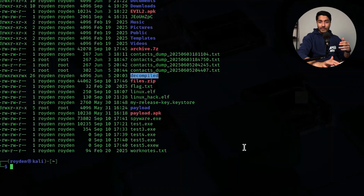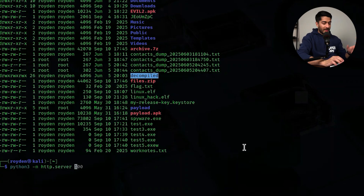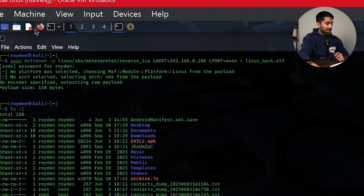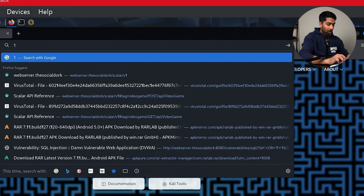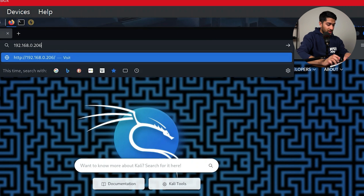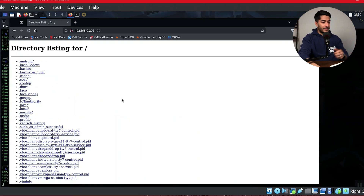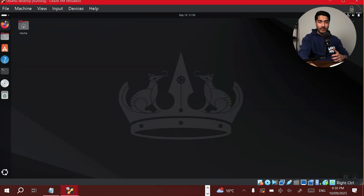To transfer the file, we spin up a Python3 HTTP server with the command: python3 -m http.server followed by the port number. We can verify it's working by going to Firefox and inputting 192.168.0.206 on port 100. Then, heading over to our Ubuntu virtual machine, we open Firefox, navigate to 192.168.0.206:100, and download the linux_hack.elf file.